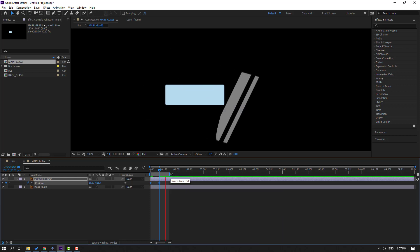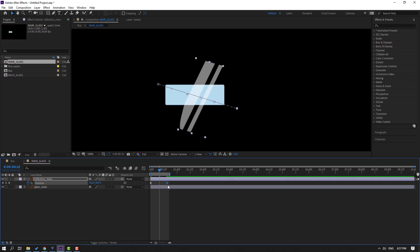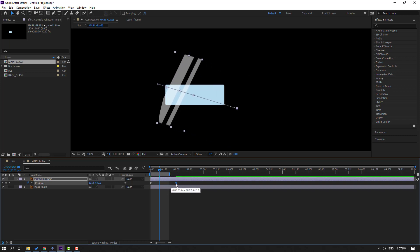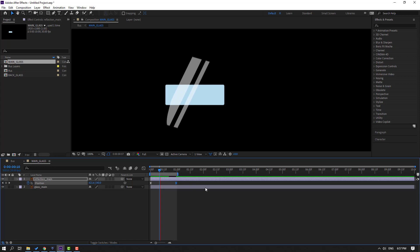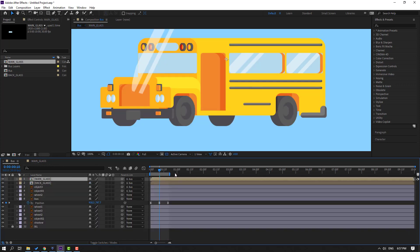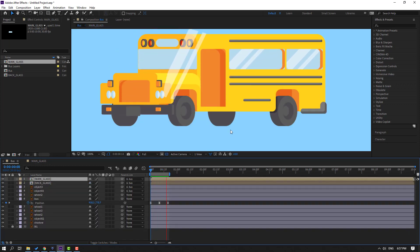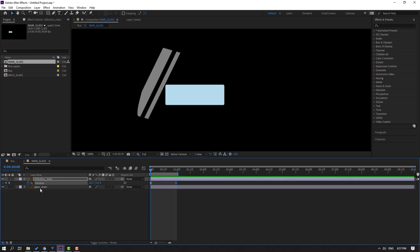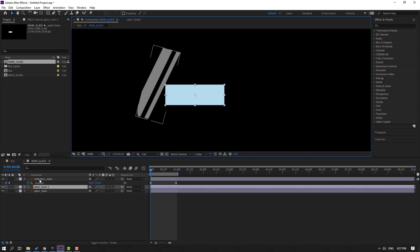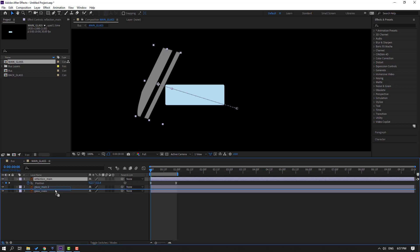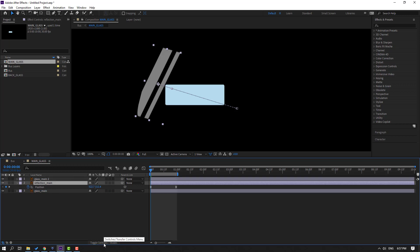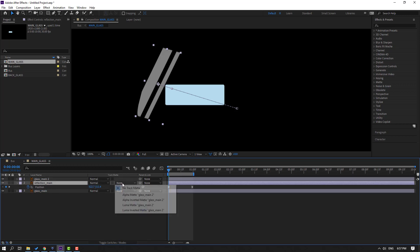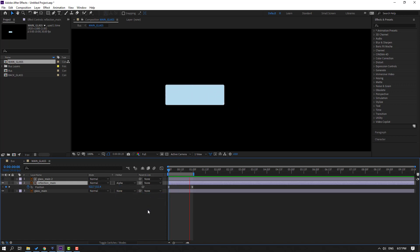Select the last shape frame and move it to the right by one second. Let's preview. Go back to main glass and select the main glass layer. Press Ctrl+D to duplicate, select the reflection layer, move it inside those two layers, and click Toggle Switch/Mode. Then change None to Alpha Matte.